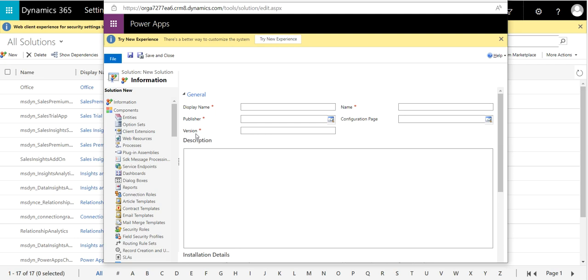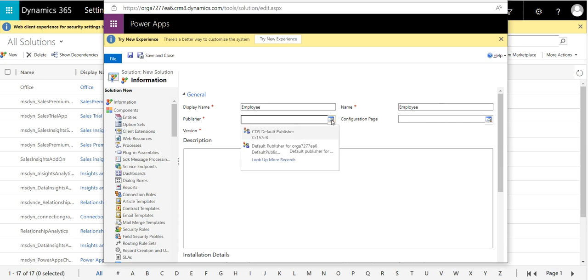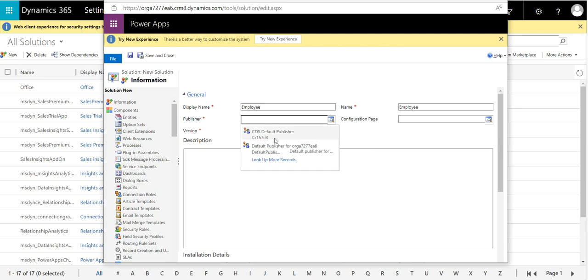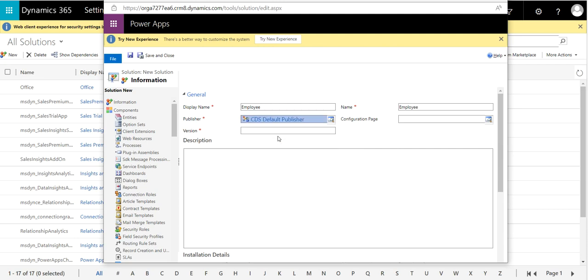Give the display name something like Employee, so automatically the name will be taken. For the publisher, we have a default publisher. If you want, you can create a new one, but I'm going with the default only. Most will go for the default publisher.